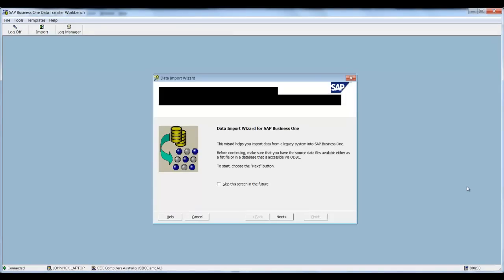Good afternoon and welcome to another SAP Business One Anycom session. Today we're going to look at updating the Item Master Data. Now first of all you'll need to log into the Data Transfer Workbench.